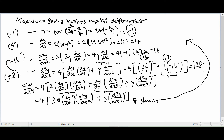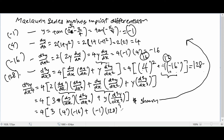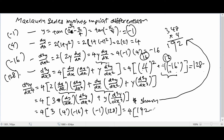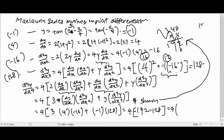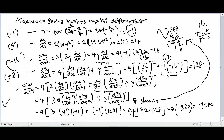For d⁴y/dx⁴ = 4[y·d³y/dx³ + 3·(dy/dx)·(d²y/dx²)], substituting: dy/dx = 4, d²y/dx² = -16, y = -1, d³y/dx³ = 128. First term: y·d³y/dx³ = (-1)(128) = -128. Second term: 3·(dy/dx)·(d²y/dx²) = 3(4)(-16) = -192. So d⁴y/dx⁴ = 4[(-128) + (-192)] = 4(-320) = -1280.